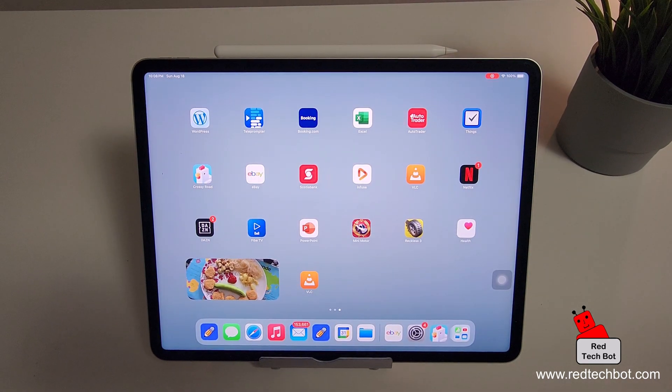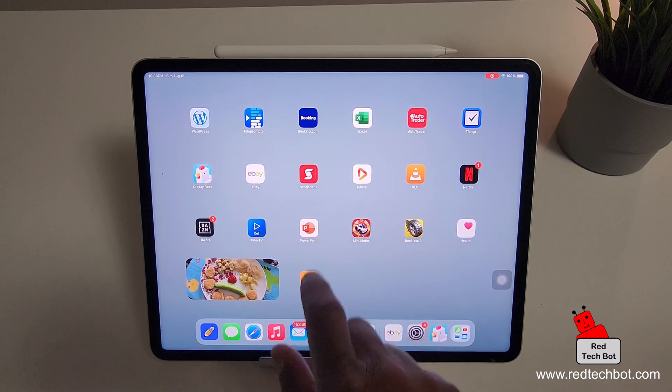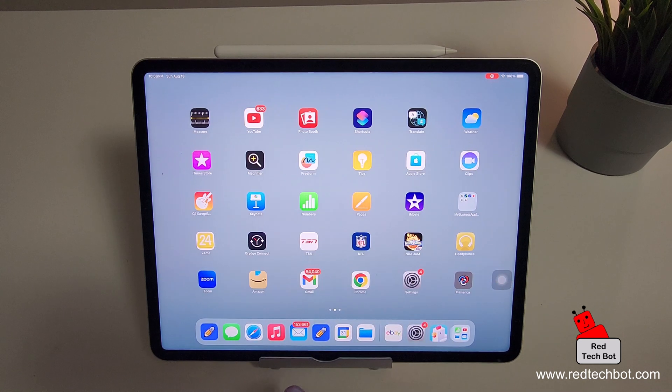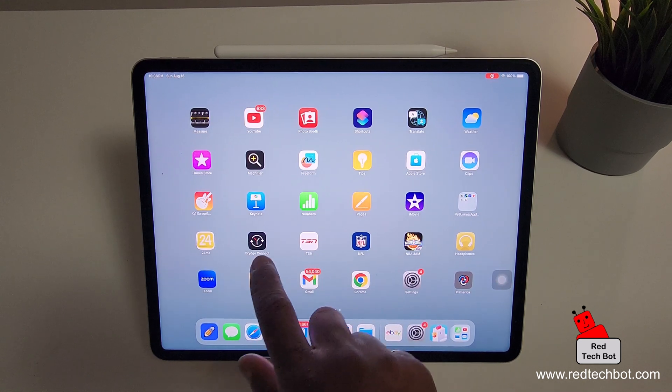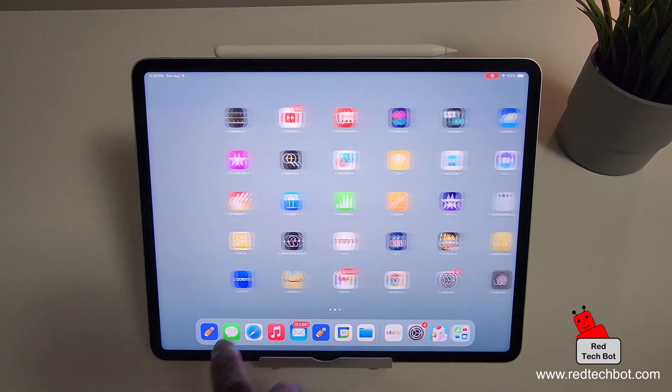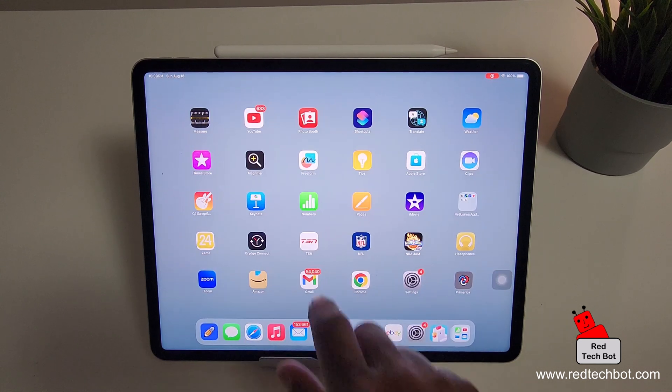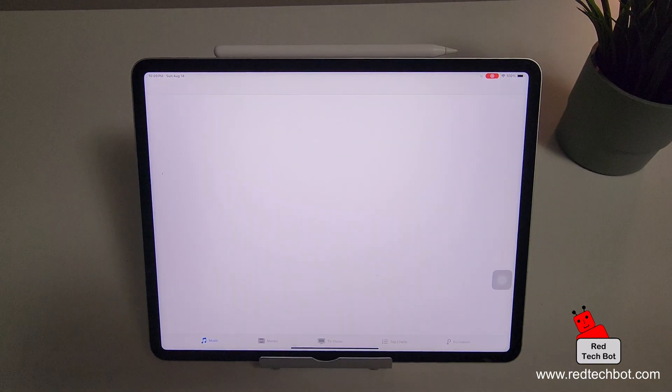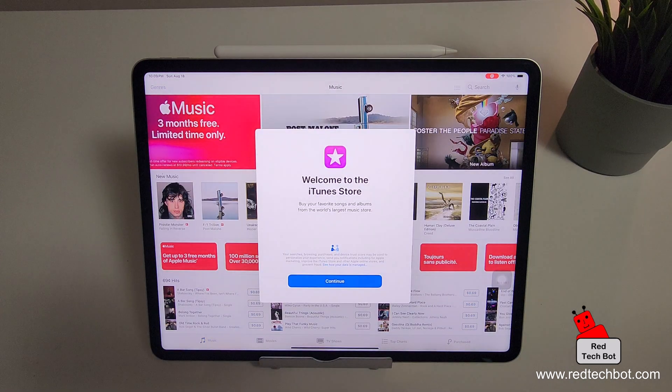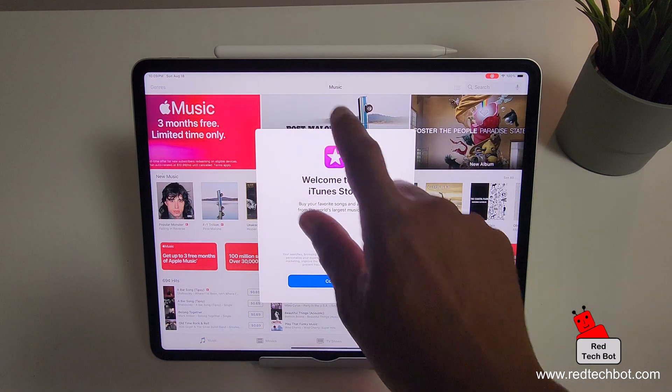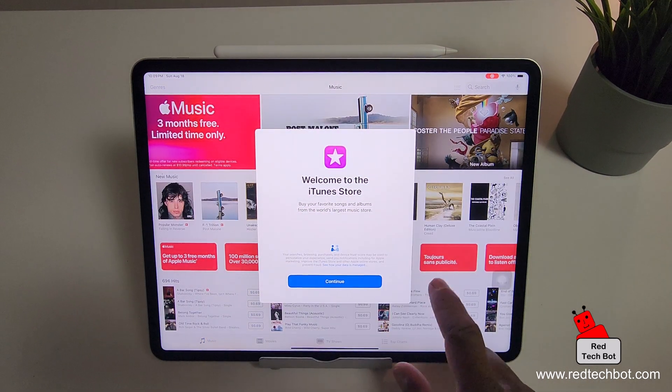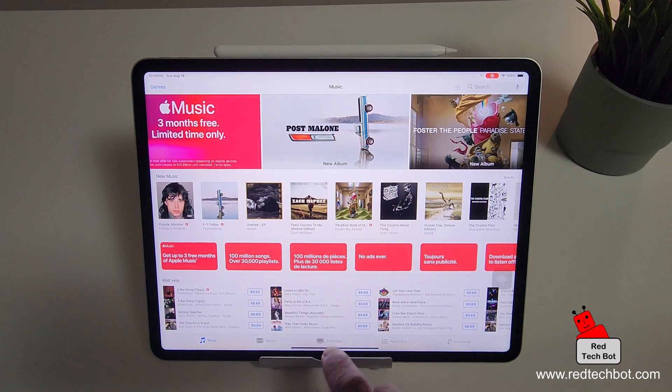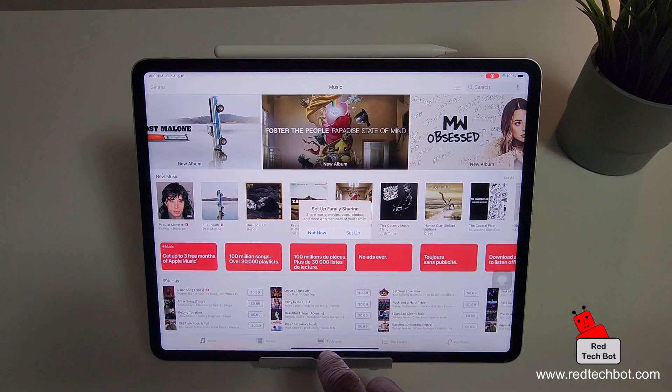And then when I'm ready to, let's open one more app just for the fun of it. Let's open iTunes store. All right. So I'm in the iTunes store and I'm just going to close it.